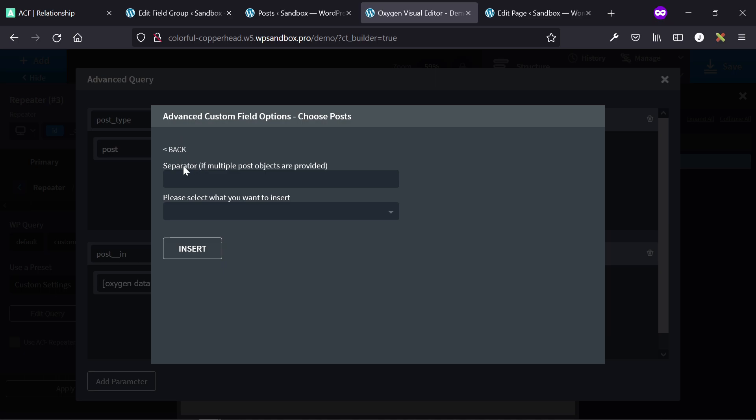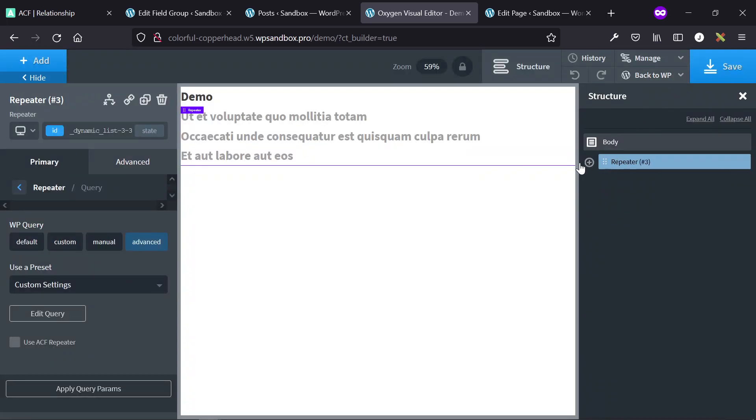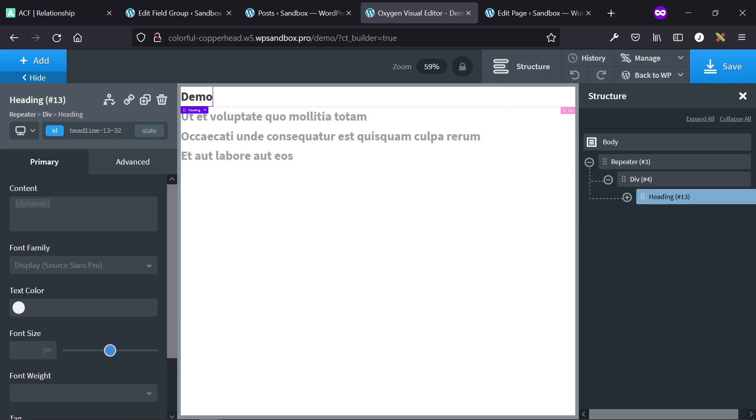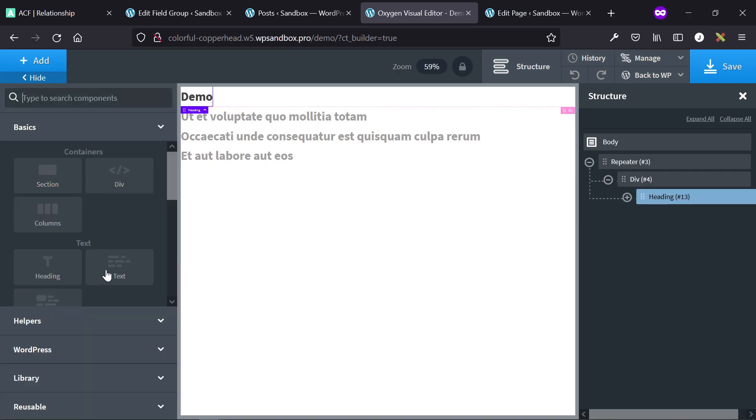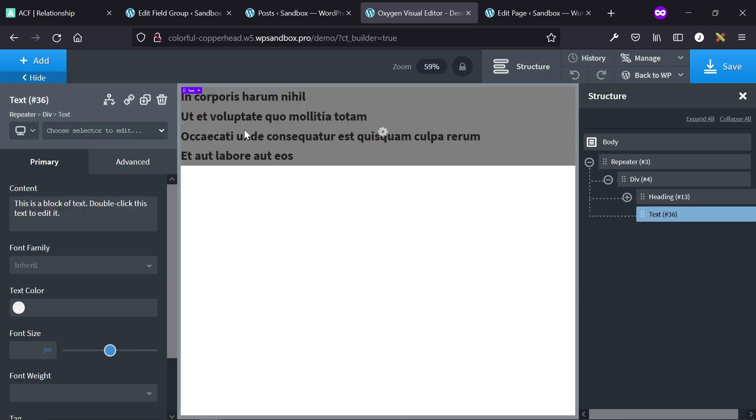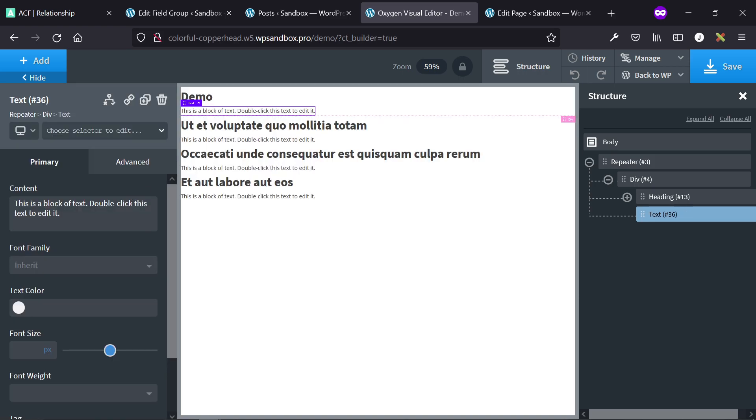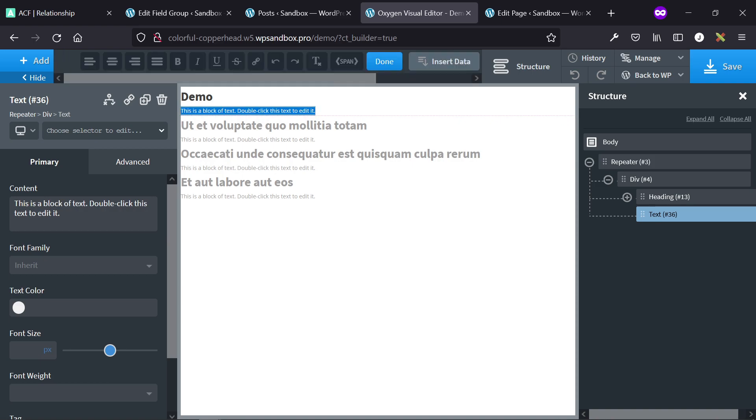And then set post in, data, advanced custom field, choose posts or whatever the relationship field is called, separator of comma, and then select the post object ID to insert. Then you'll see that this is only displaying the title because that's the dynamic data that I've applied, but we can pull whatever data we want from this post. So for example, say I want to display the excerpt of each post, I'm just going to insert the data as a normal repeater or a normal easy post field.